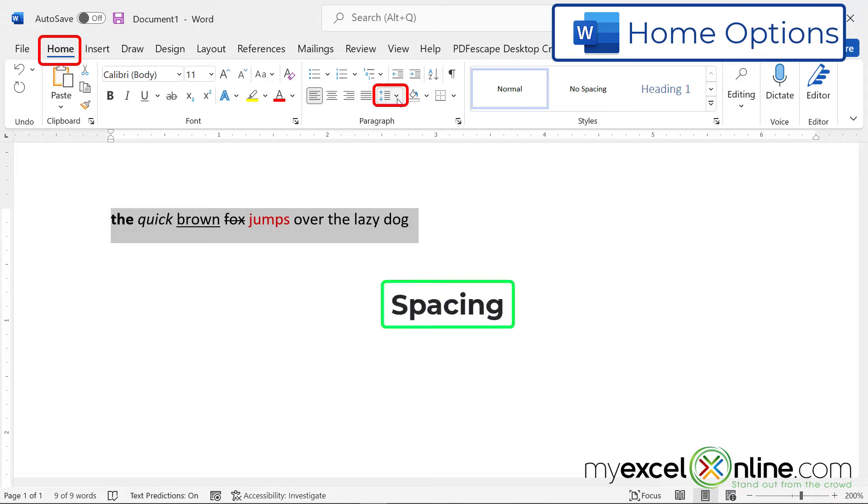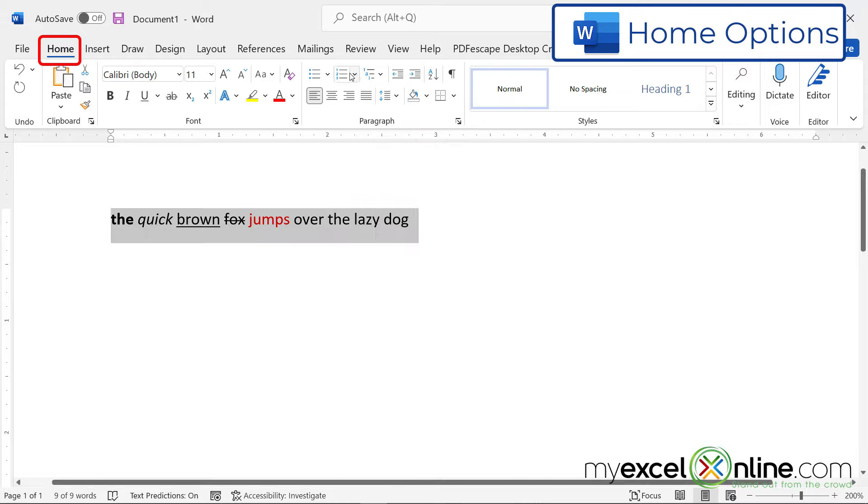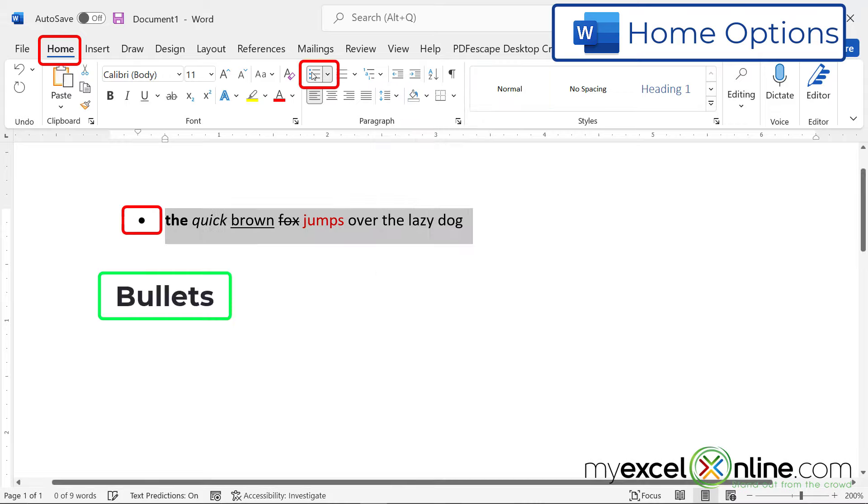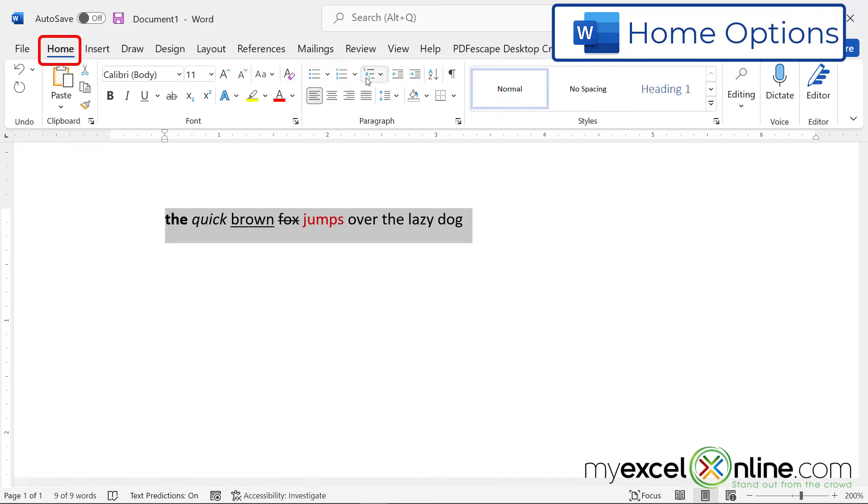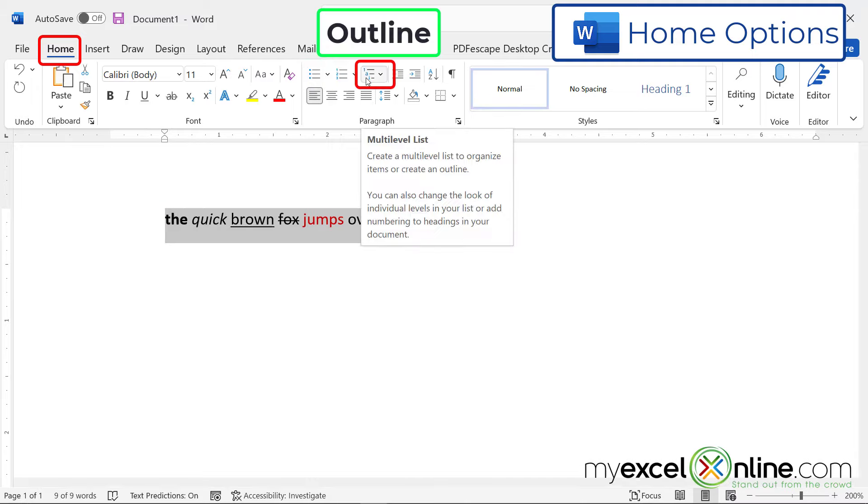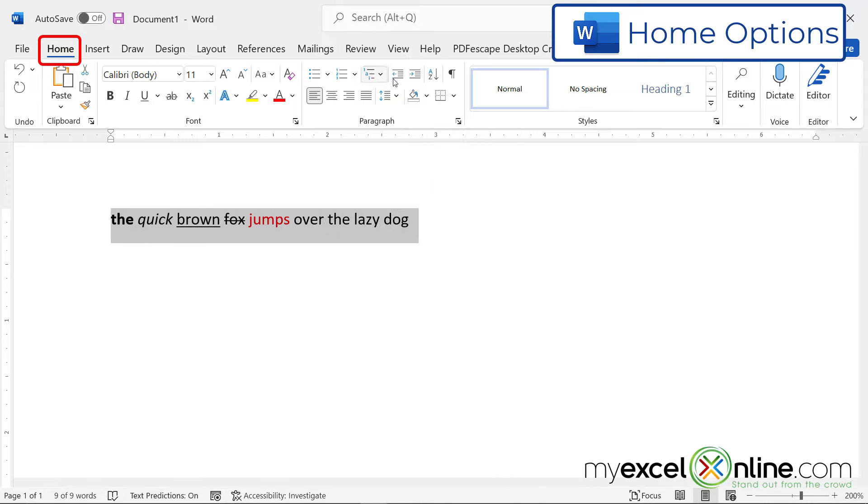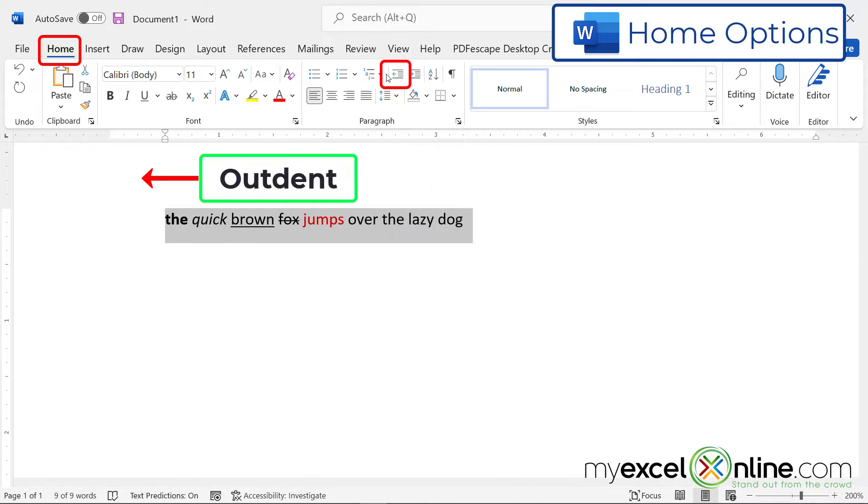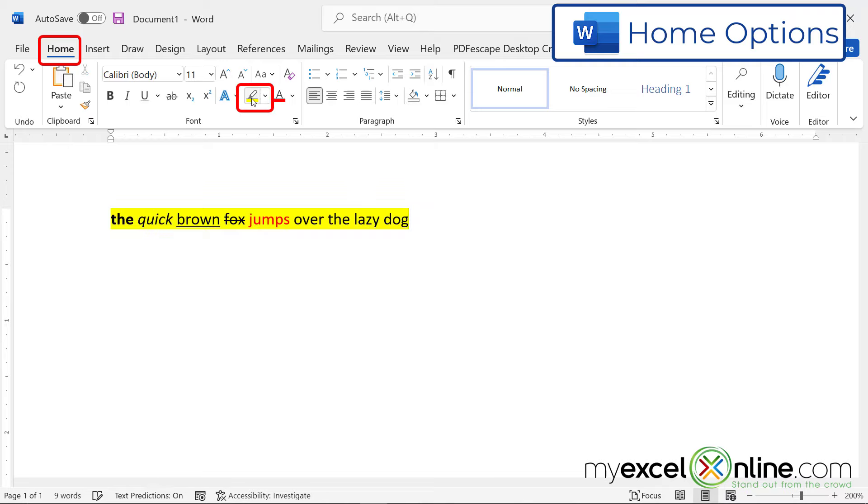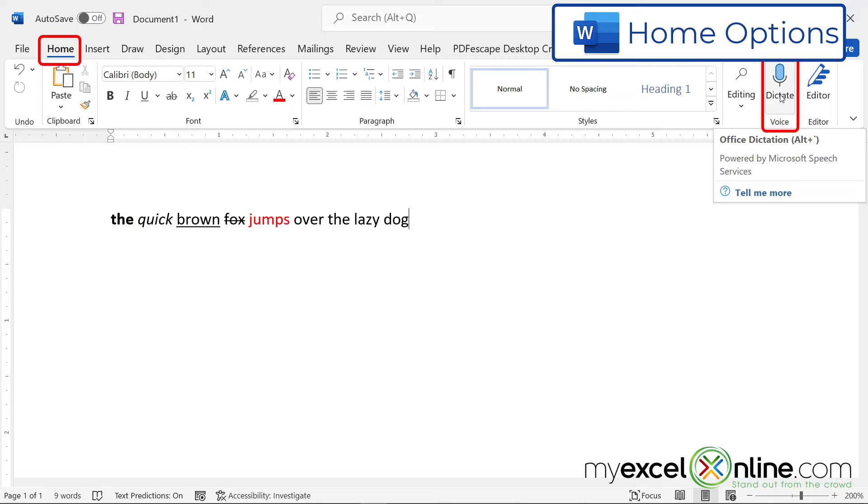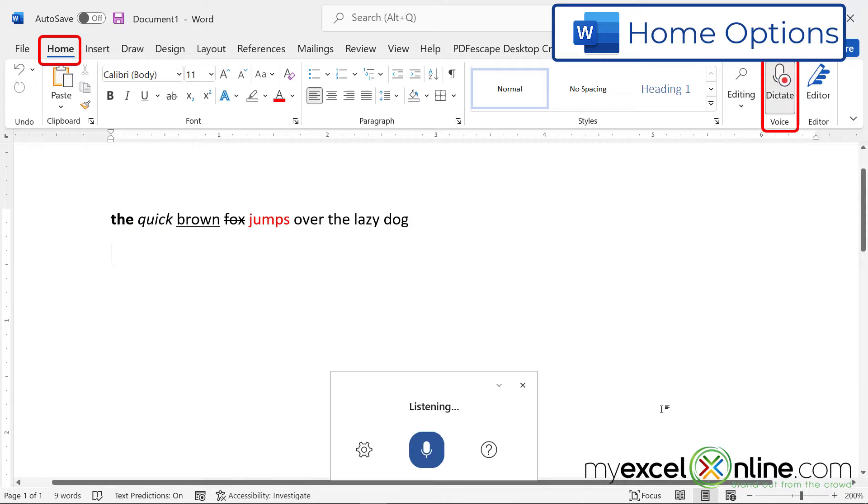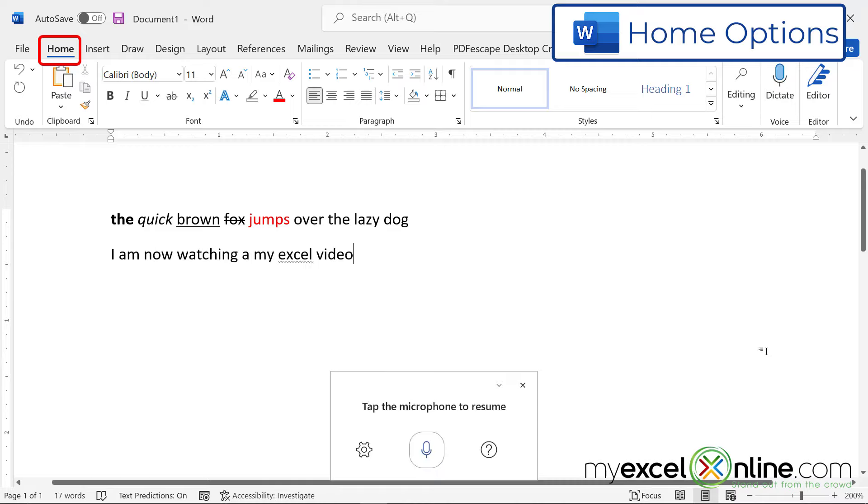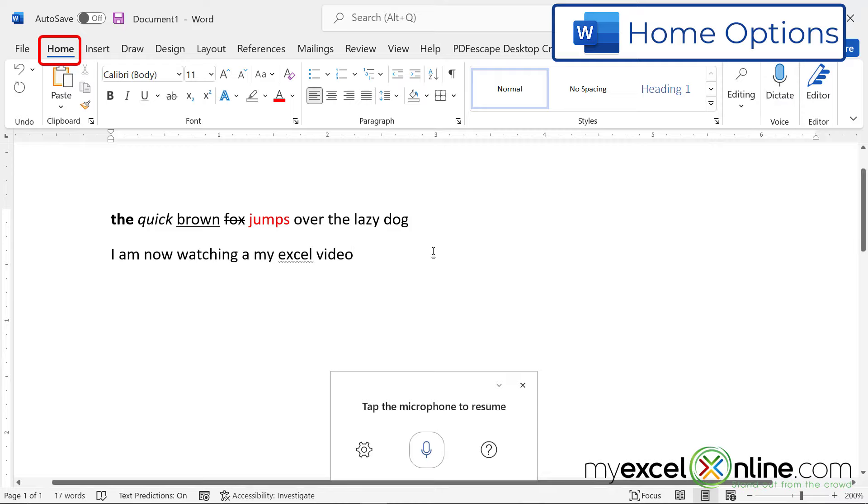I can also change the spacing when I have paragraphs. I can add bulleted points, I can add number points, I can even make this an outline if I have multiple lines. With this button, you can indent, or you can outdent. You can also highlight your text. And over here, you can dictate a new sentence if you would like. So I'm going to start a new line and dictate. I am now watching a My Excel video. And then you can click Dictate again to finish your dictation. So those are some of the options on the Home ribbon.